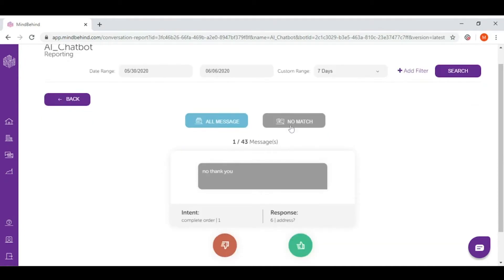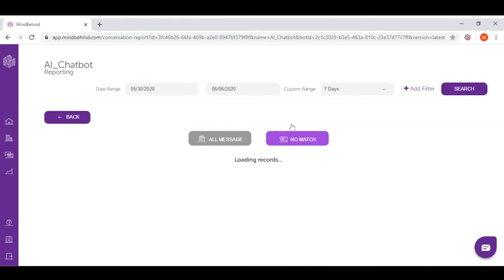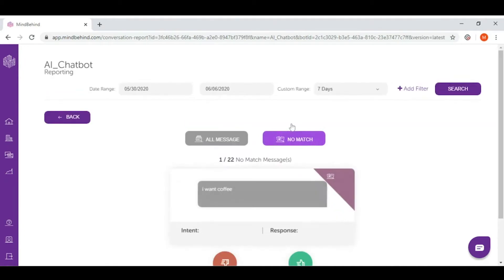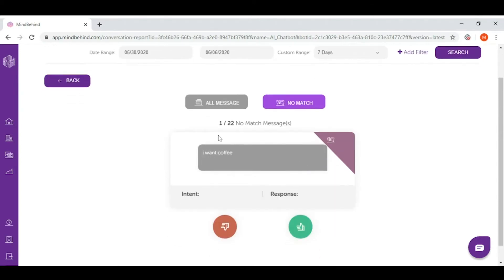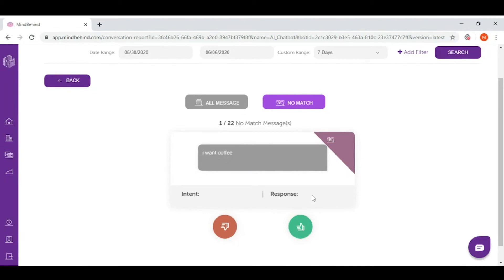So let's have a look at no match. As you can see, there are 22 no match messages, which means that our chatbot didn't answer them. But also I can see that this message can fit very well to my intents. So because it didn't answer, I cannot see here any intent and no response.